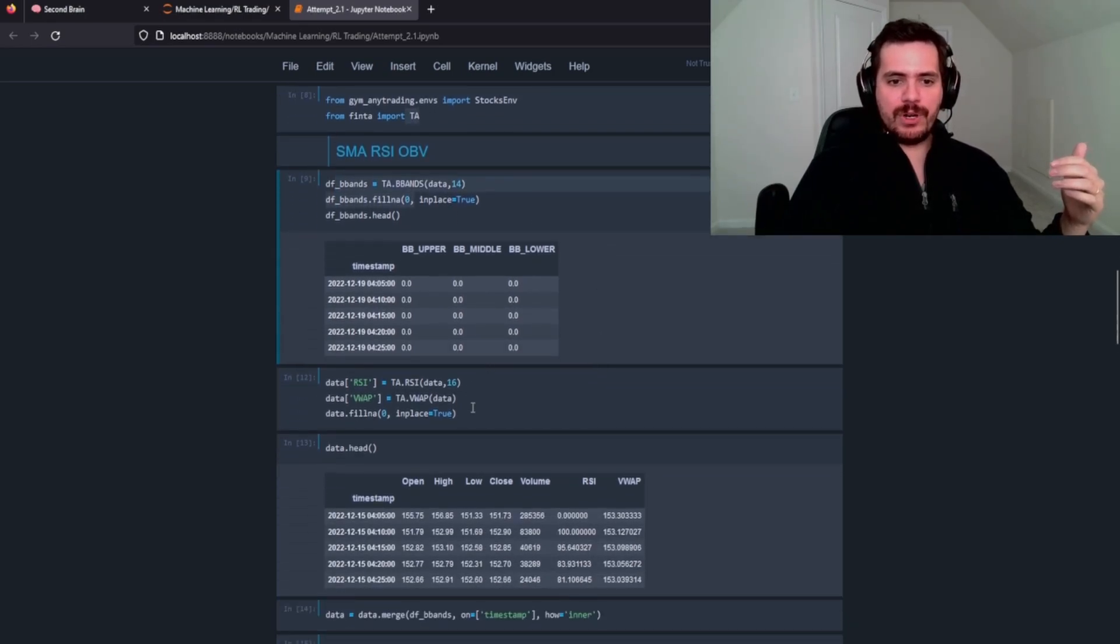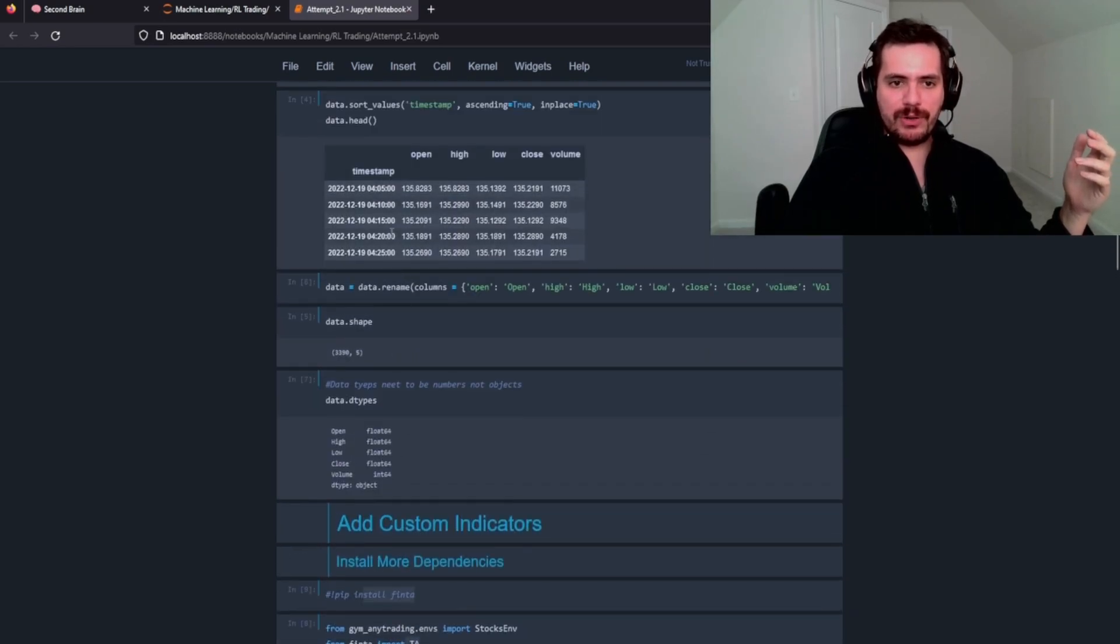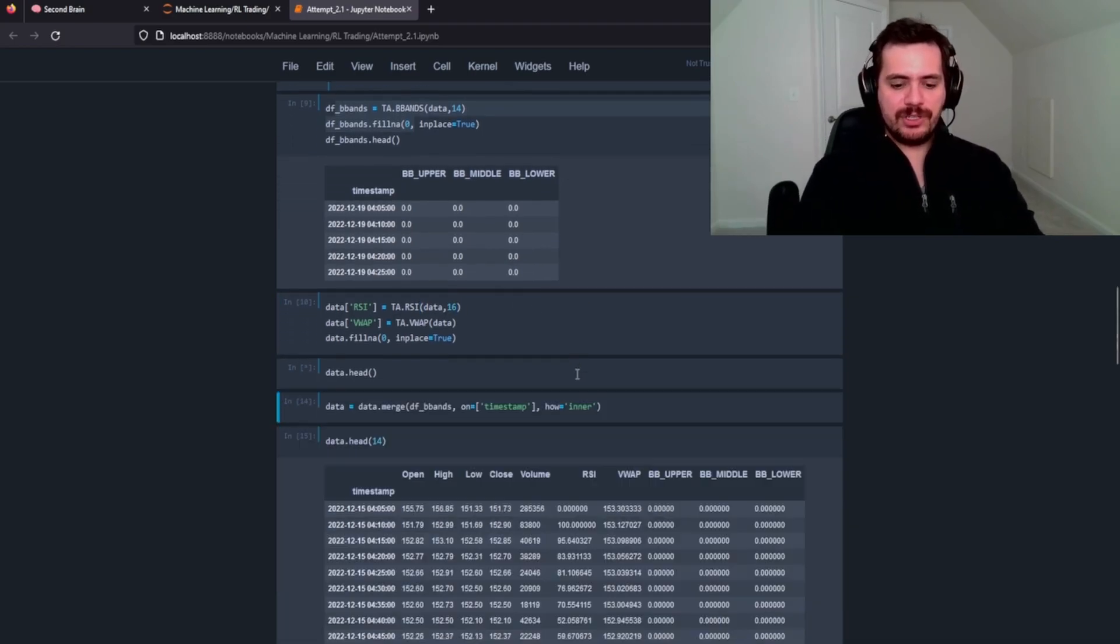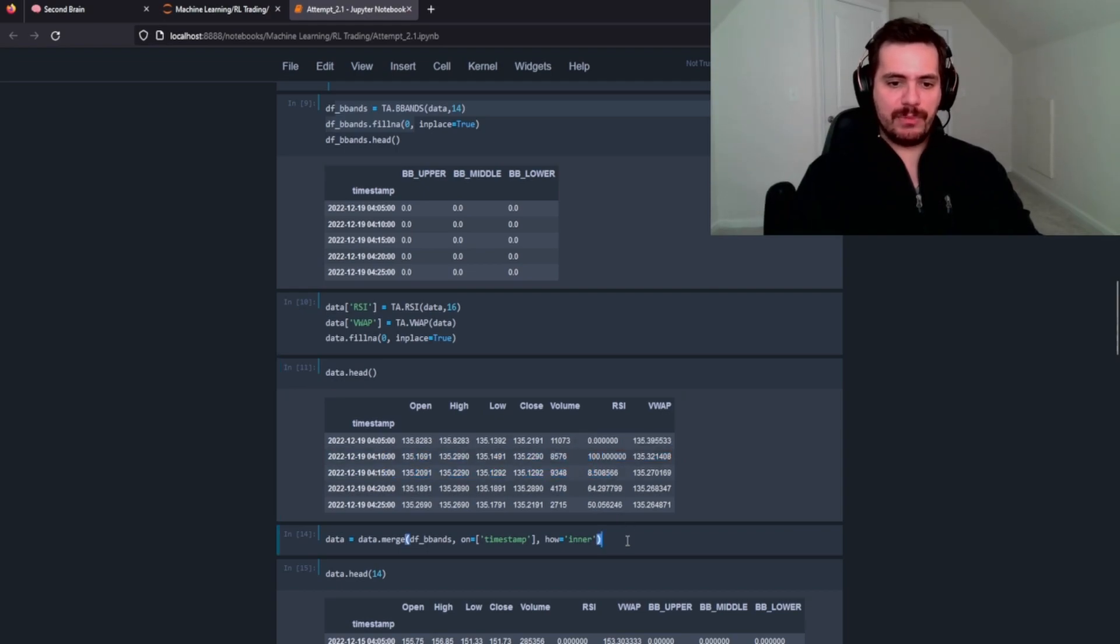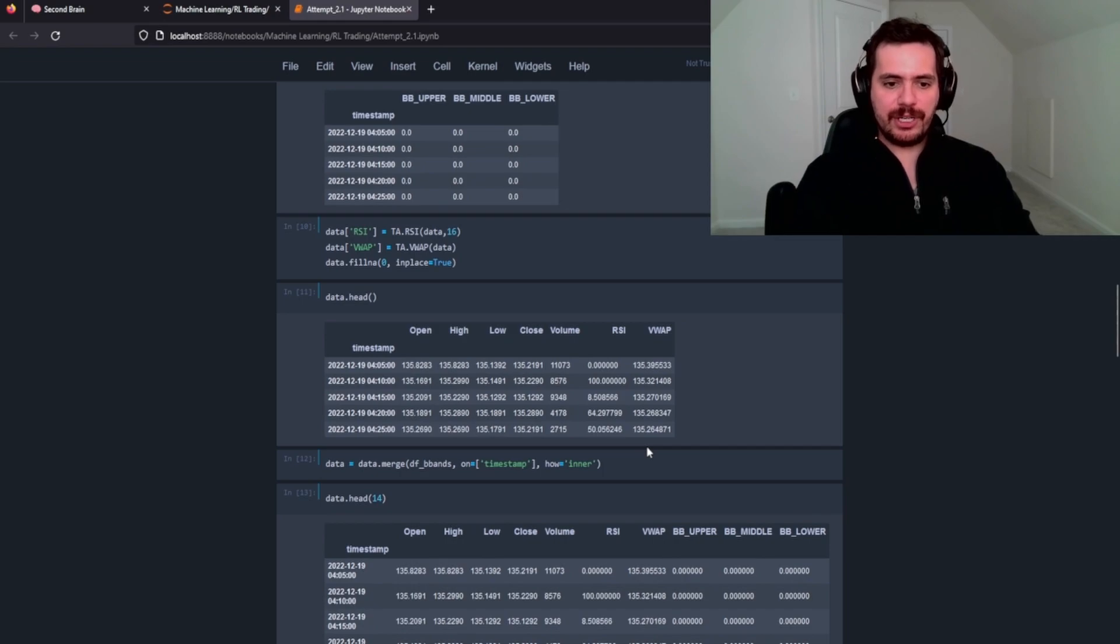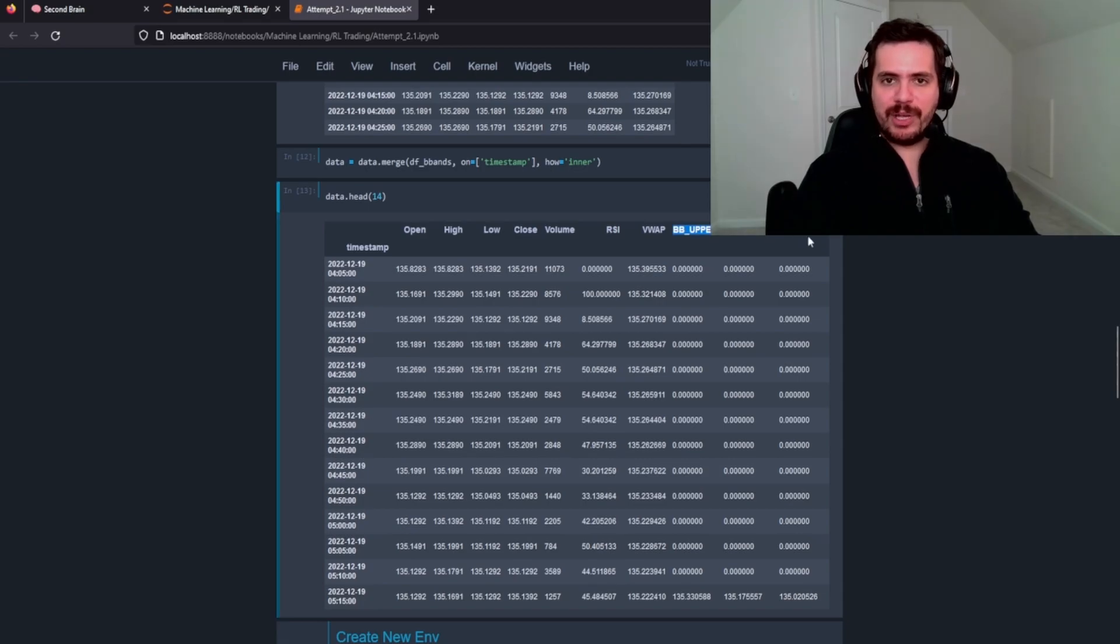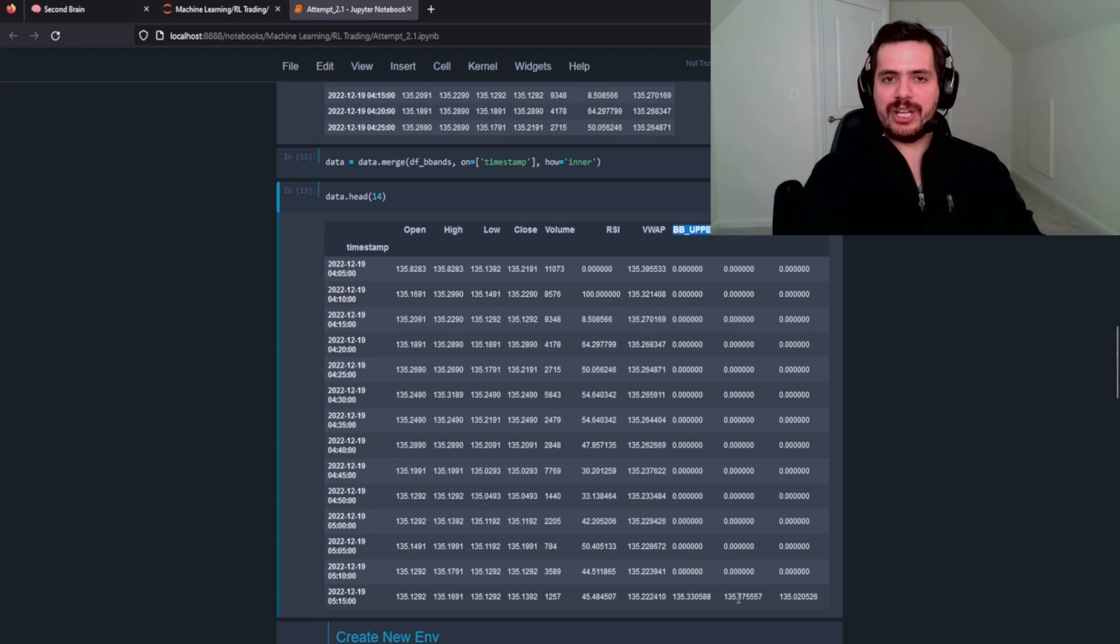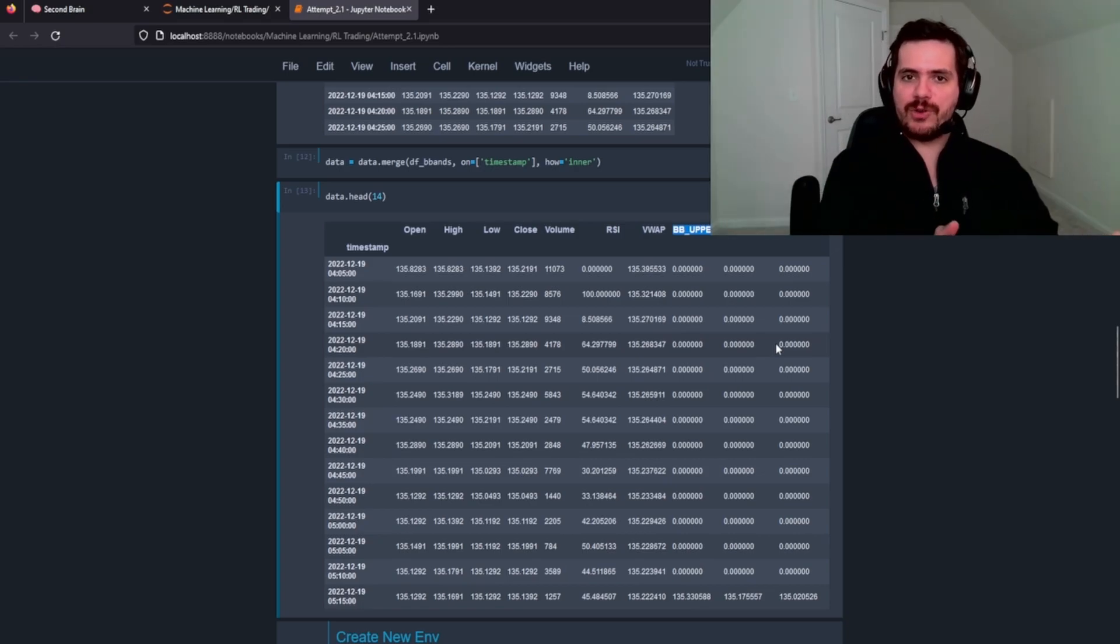And then we want to include the RSI and the VWAP to our current data frame up here. And then we're going to merge them together and fill in everything with zero. So let's go ahead and create those columns, check out our head, and you can see RSI and VWAP have now been included into our data frame. So we need to merge them and we're going to just do an inner merge on timestamp. And let's go ahead and take a look at our data. So like I said, because the Bollinger Bands have a distance of 14, we don't see that until we've reached the 14th row and it's not going to calculate any Bollinger Bands because it needs these 14 cells here to calculate where these Bollinger Bands are going to be. So this is what our data is going to look like. This is what we're going to pass through our environment.